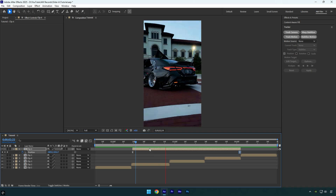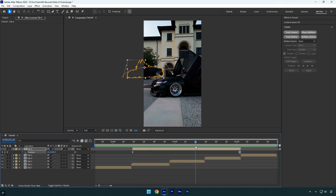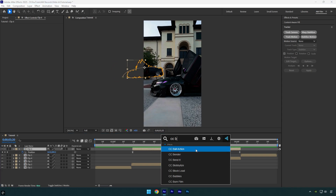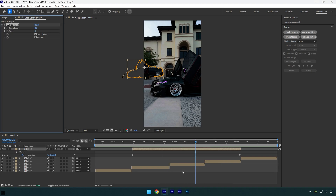You can leave it like this, or enhance it with some effects. For example, I'm going to add a pixel effect — apply the CC Block Load effect on that layer.